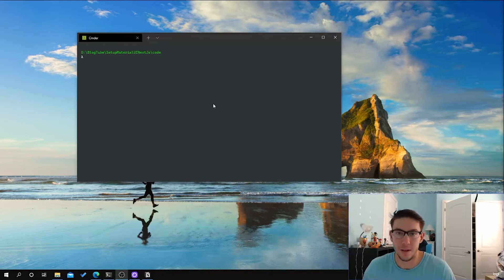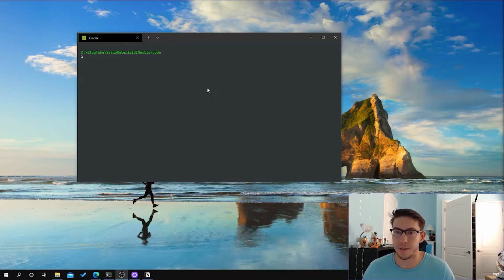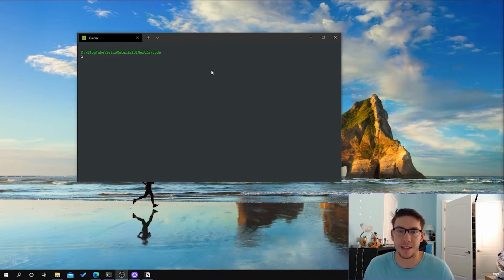Hey, what's up guys? It's Leo and I'm back here again today with another setup tutorial. This time we will be setting up Material UI with the Next.js project that I've done in the last couple of videos.